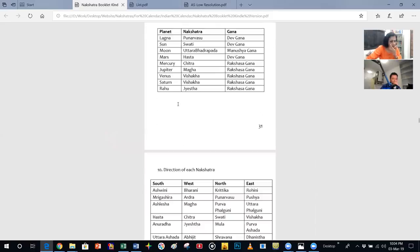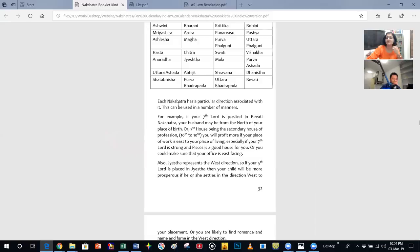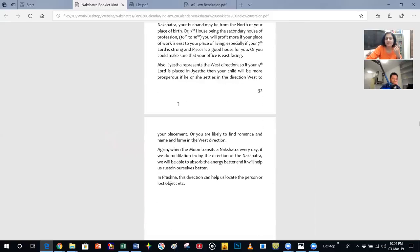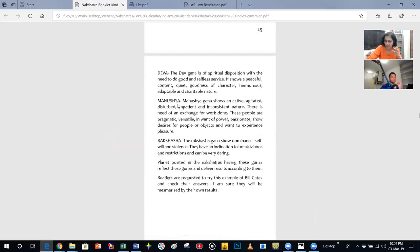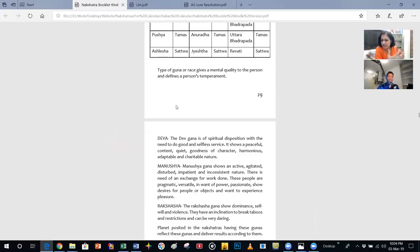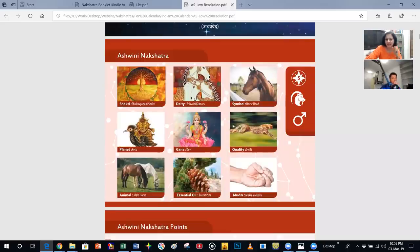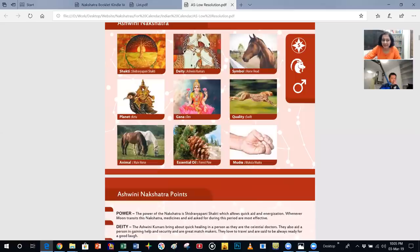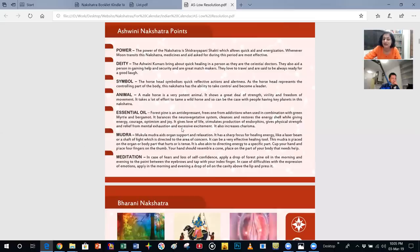Someone with Dev guna will be able to harness this nakshatra in a more peaceful way — with a greater sense of selfless service and an ability not to harm others. So to harness the shakti of Shidra Yapani to move into a good zone quickly when going through a bad time, you can ask the Ashwini Kumaras for aid and sit in meditation. This is the first time we are introducing the use of essential oils and mudras in combination with meditation.